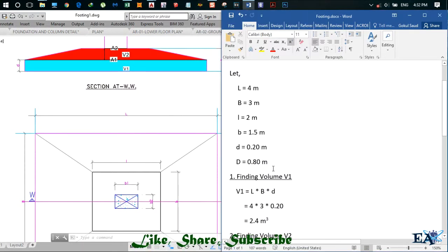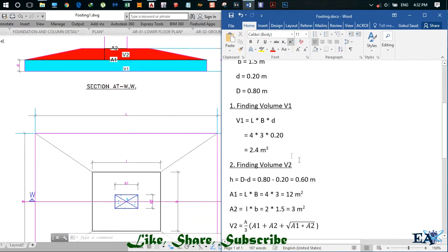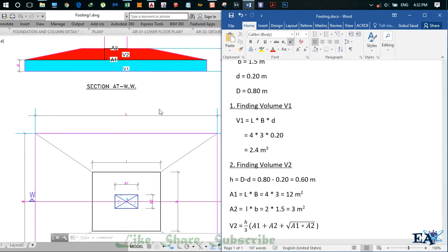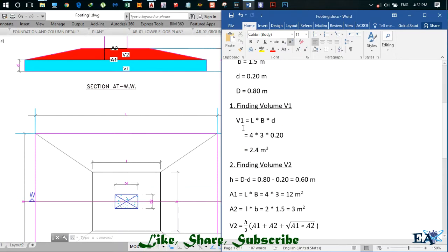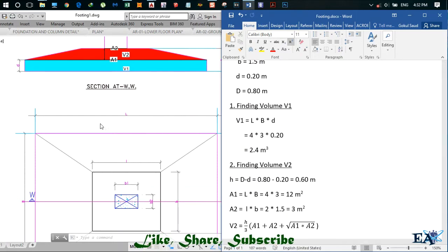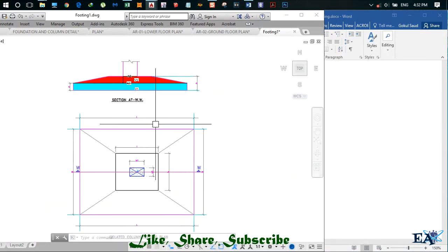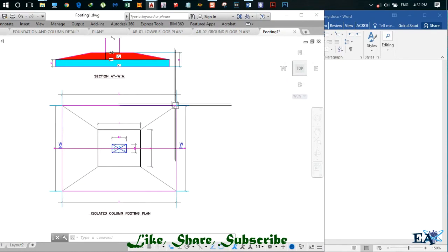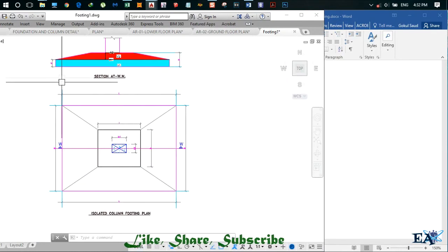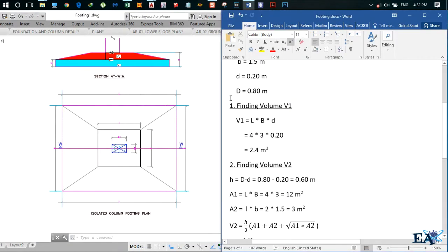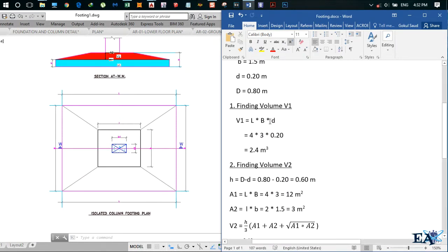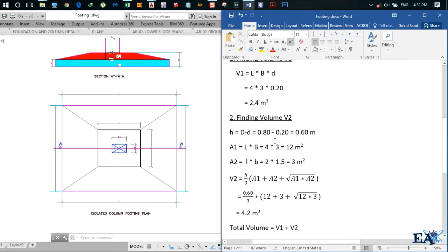Let us first find volume V1. Volume V1 is L into B into D, so that is 4 into 3 into 0.20, and we get V1 as 2.4 meter cube.